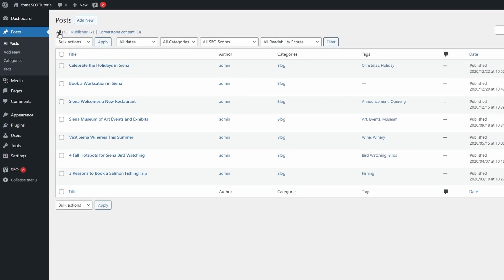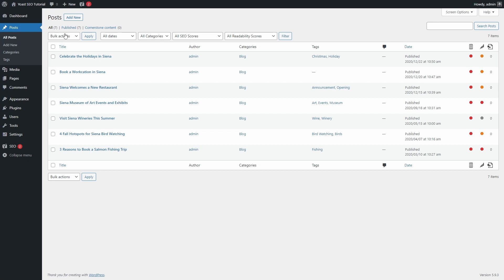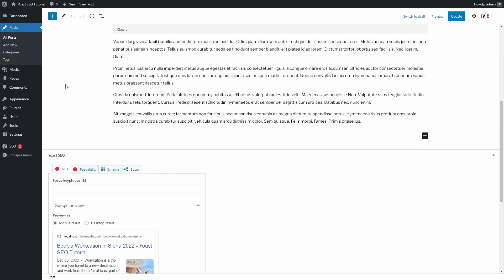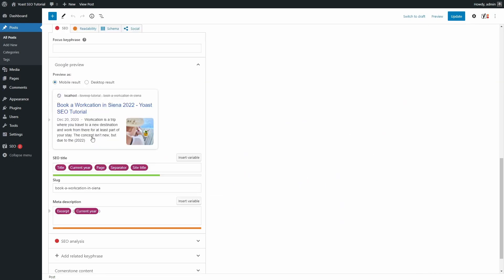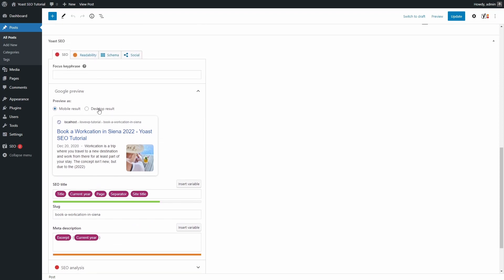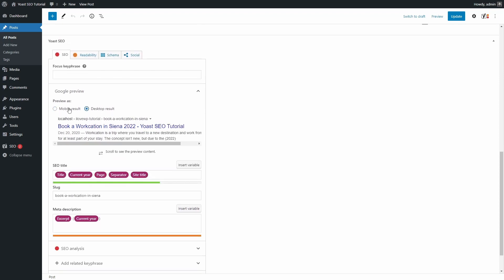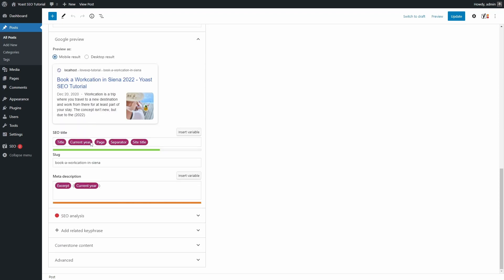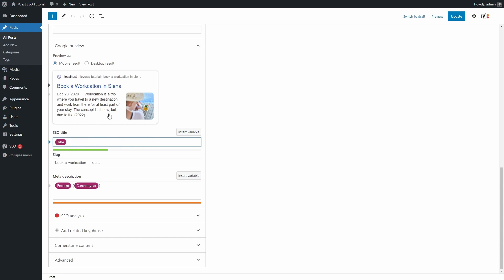At the bottom of the edit page screen, you can find the Yoast SEO panel. Here you can see a preview of what your page may look like in search results. You can change the page title, slug and description meta.